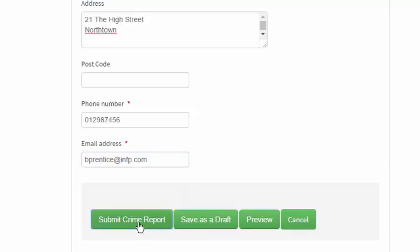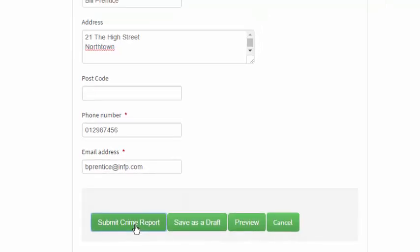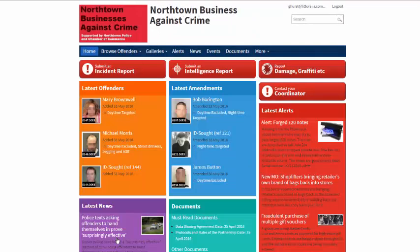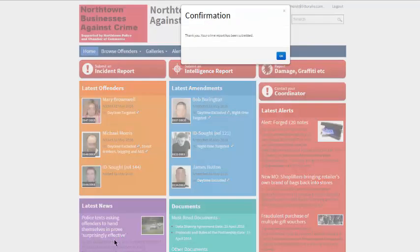Once completed, the reporter clicks on Submit Crime Report at the foot of the form. A pop-up appears to confirm that the report has been sent to the police, and that goes by email immediately as a PDF attachment to them.